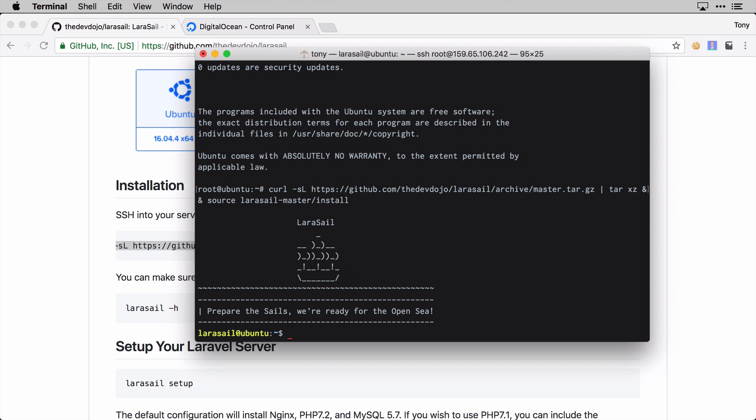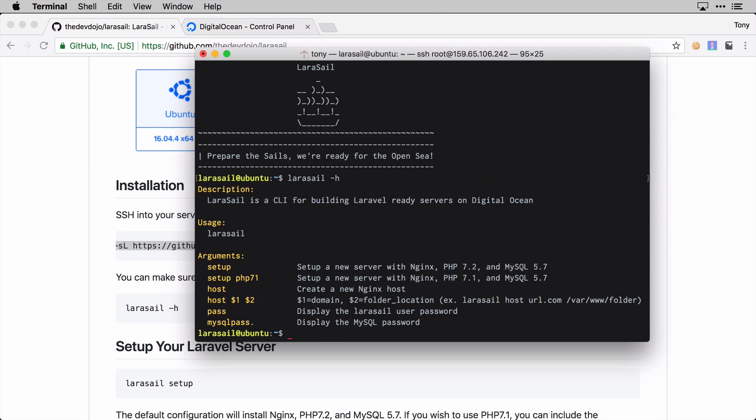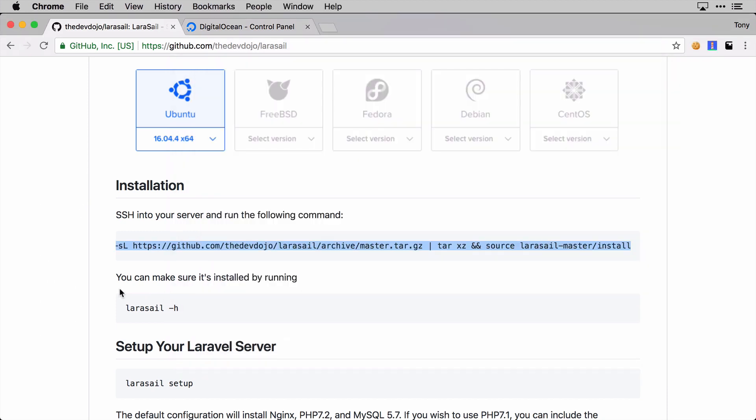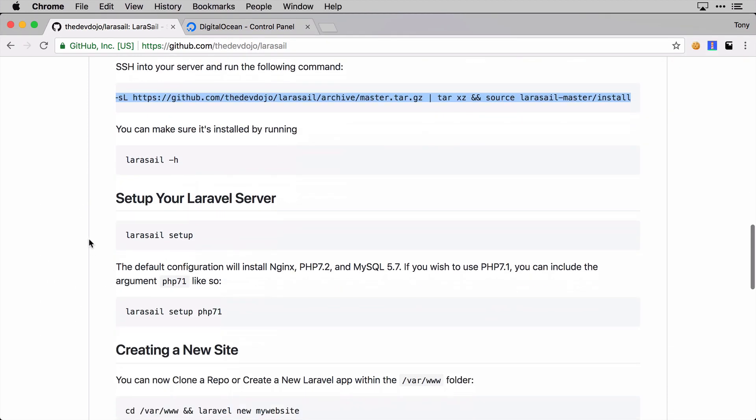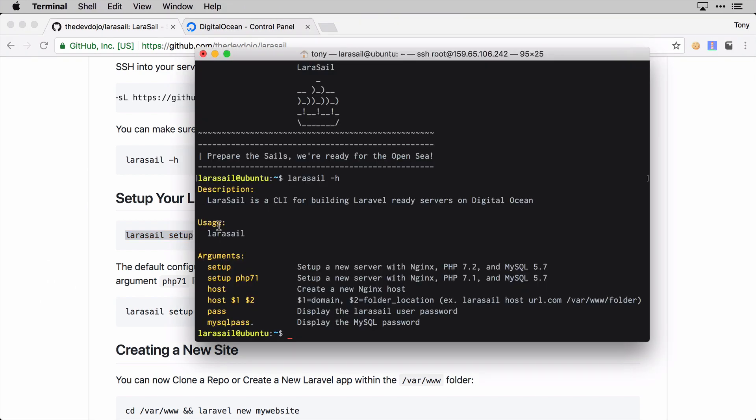After we have installed that, we can run larasail -h for help and we'll see that it has indeed been installed. Then we need to set up our server. By default it's going to set up an Nginx, PHP 7.2, and MySQL 5.7 server with everything you need for your Laravel app. But if you wish to use PHP 7.1, you can simply pass PHP 7.1 and it will install PHP 7.1 instead of 7.2.